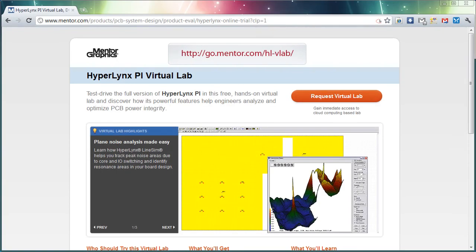Hyperlinks PI Virtual Lab allows you to have a free hands-on trial of the Hyperlinks PI tool with guided labs for both DC drop, decoupling, and plane noise simulation. It's a great way to try out the Hyperlinks PI product if you've ever been interested in doing power distribution analysis or simulation.